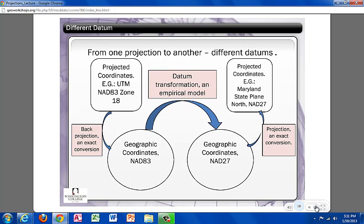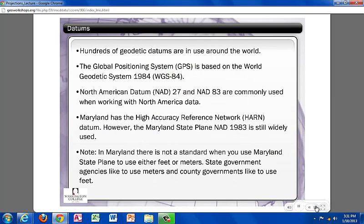Although it looks complicated, the projection tool in ArcMap walks you through the process with drop-down menus. It is just important to remember that you need to pay attention so you know when a datum transformation is needed.